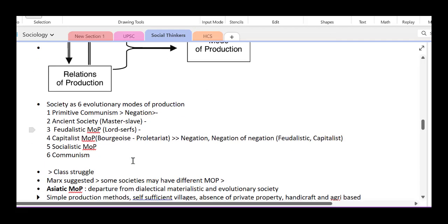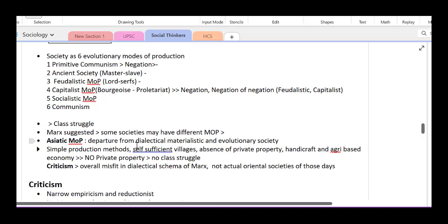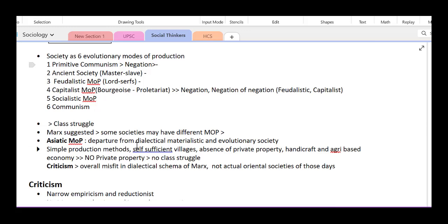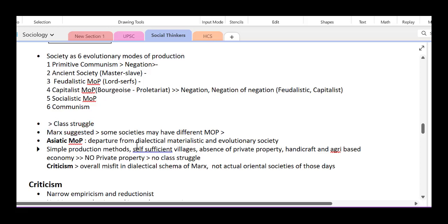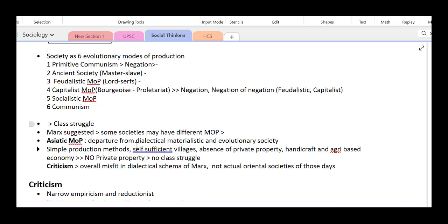It will be a classless society — a communist society. In every stage, there are many modes of production and class struggle is an eminent factor driving changes in society. Along history, Marx studied different modes of production and suggested that societies move through these different stages.